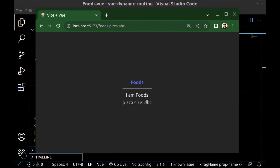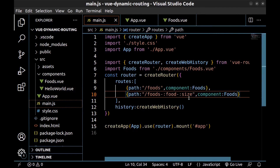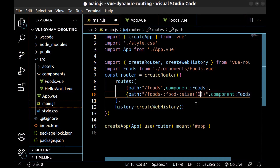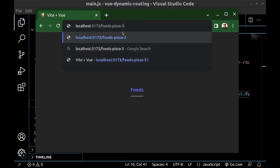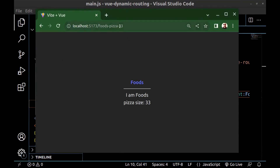The good news is we can use regex for parameters. Just place parentheses right after the parameter and write the regex inside it — numbers and a plus sign for one or more occurrences. Now only numbers are allowed for the size. As you can see, the food component does not load with non-numbers. But if I enter numbers for the size, it will load. And if I enter letters, it will not load.